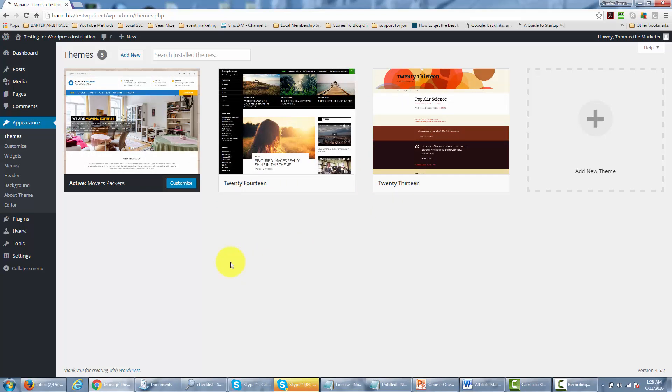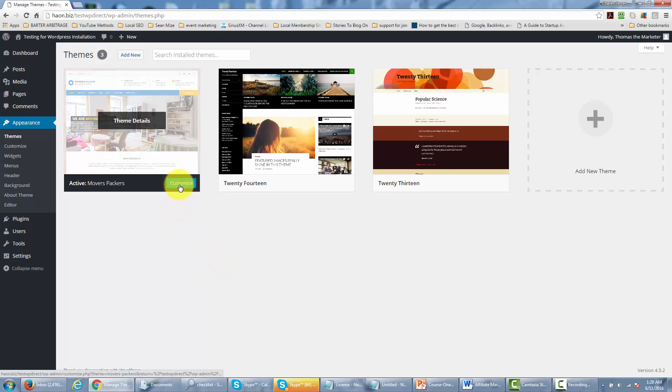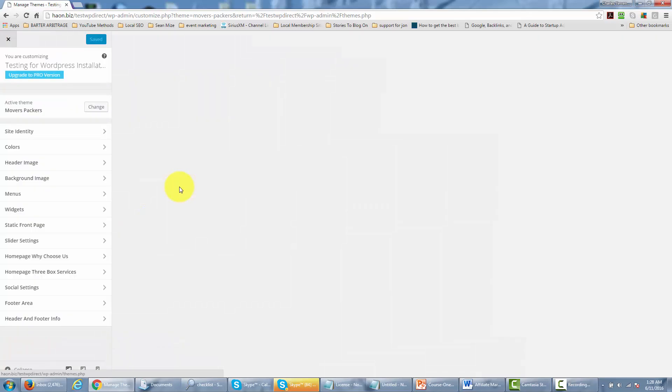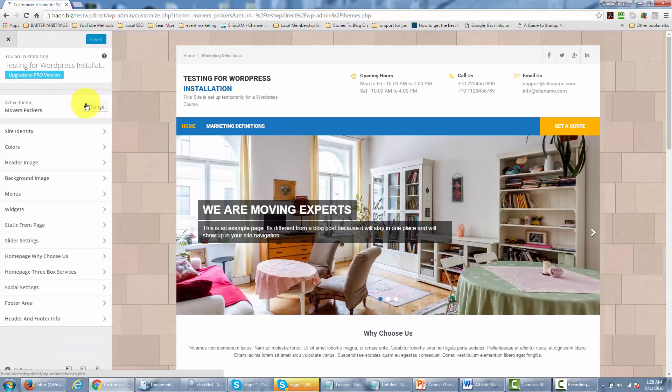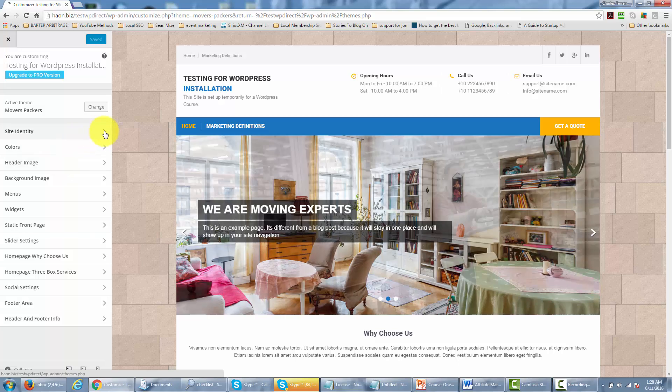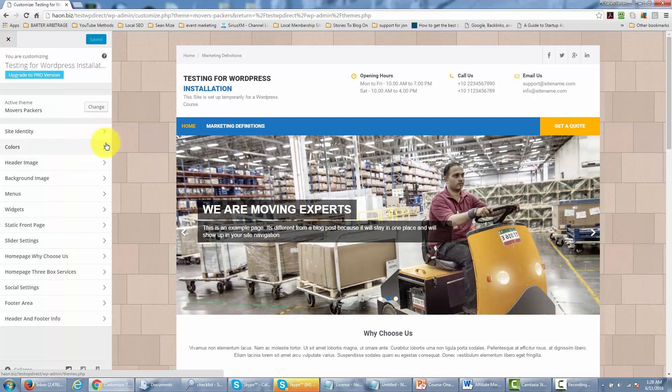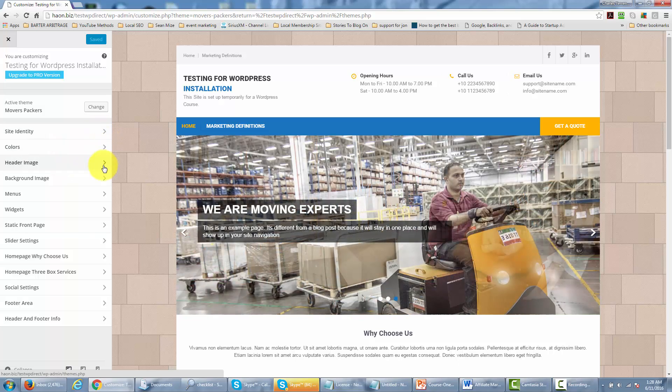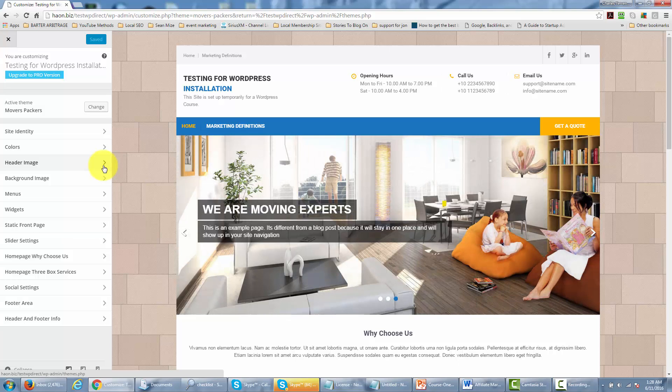In order to make customizations to that theme all we need to do is click the customize button. And what you'll see there is you'll see a customizing menu come up where we can change the site identity, the colors, the header, and anything that we want to do in order to customize the site.